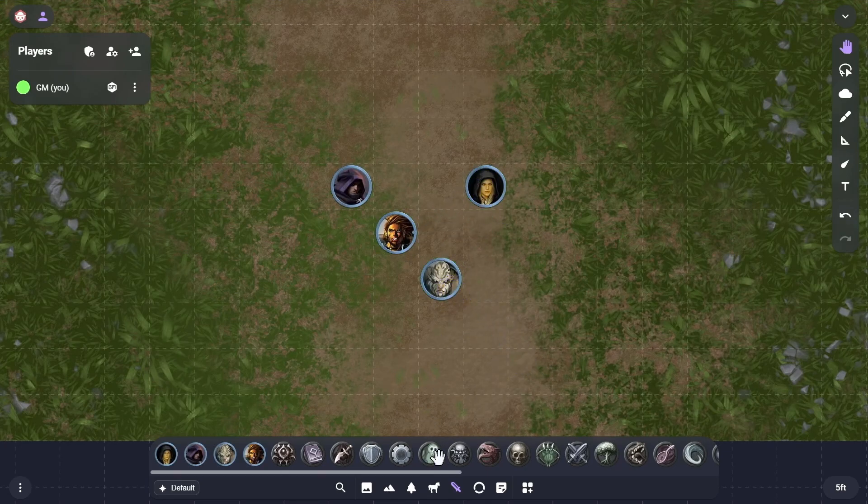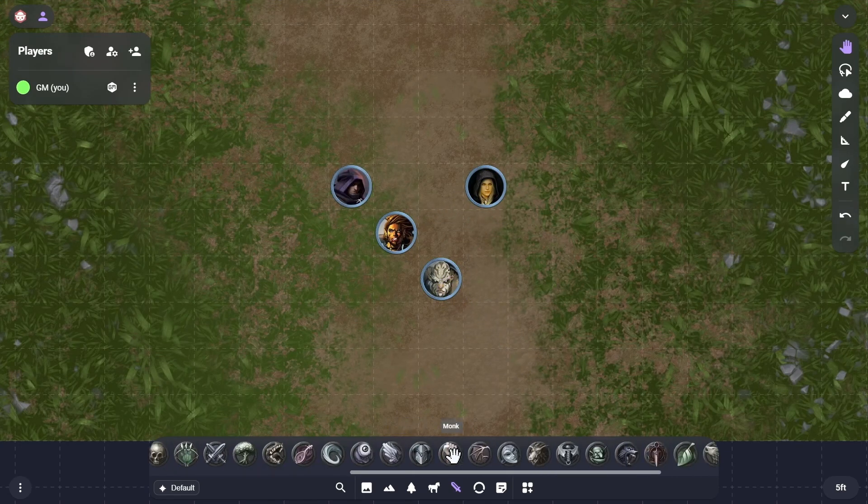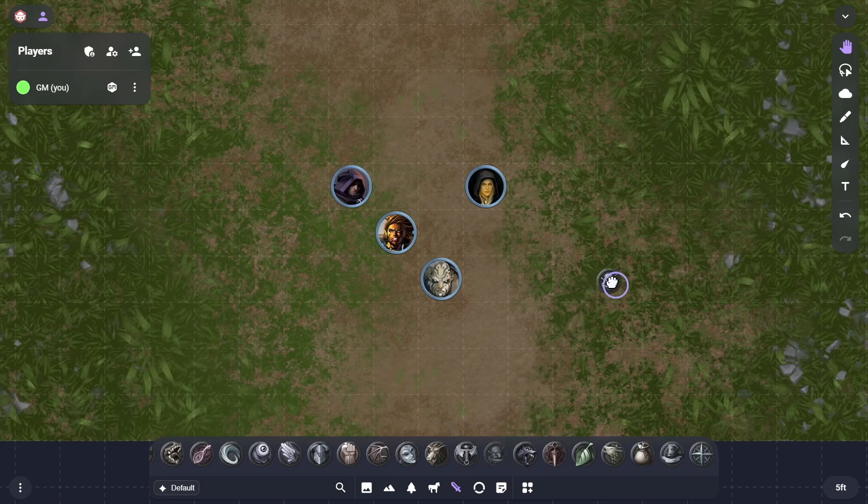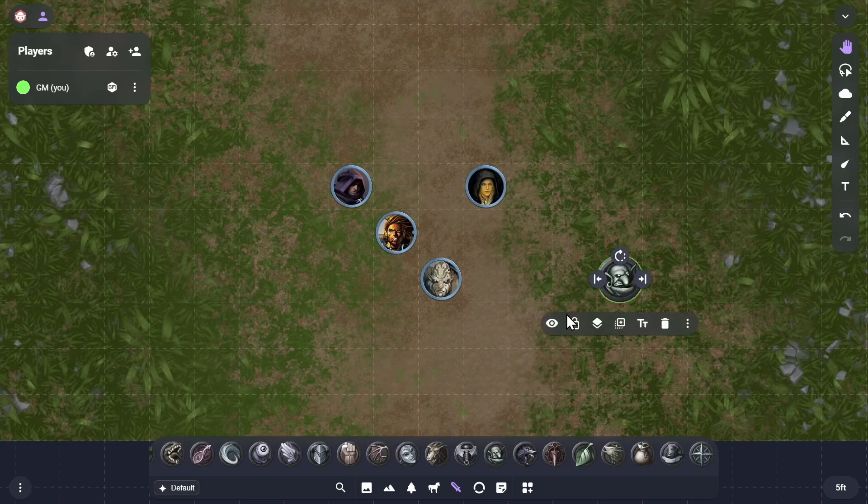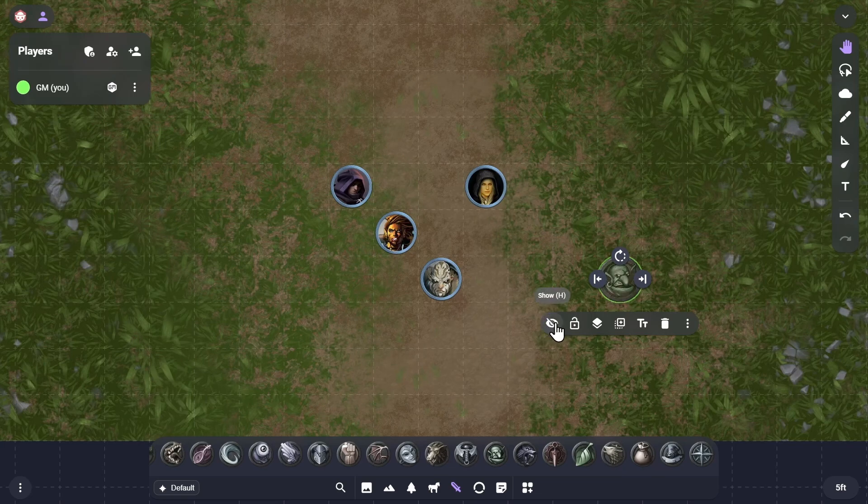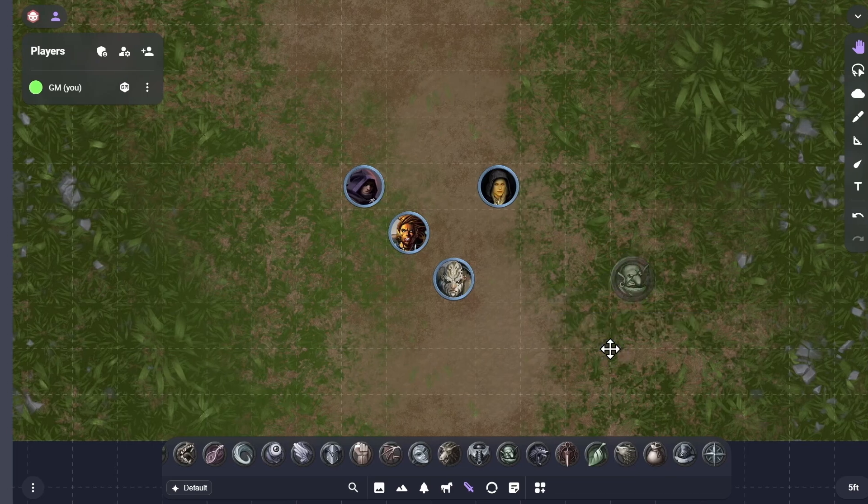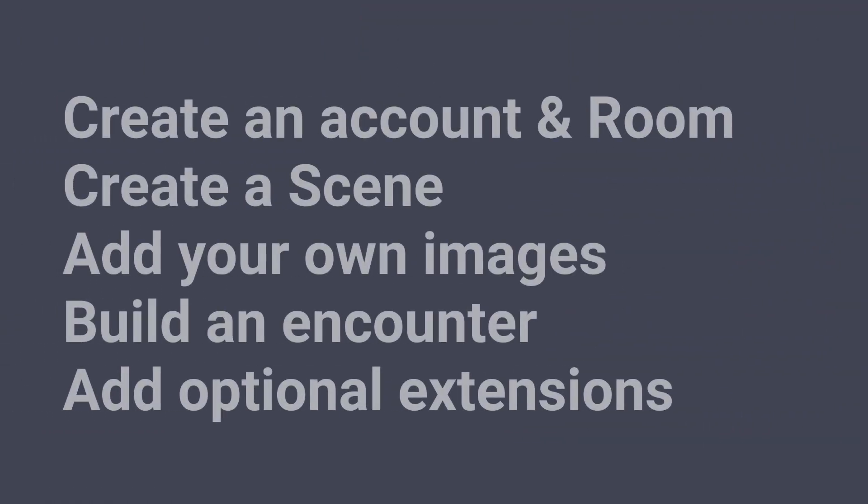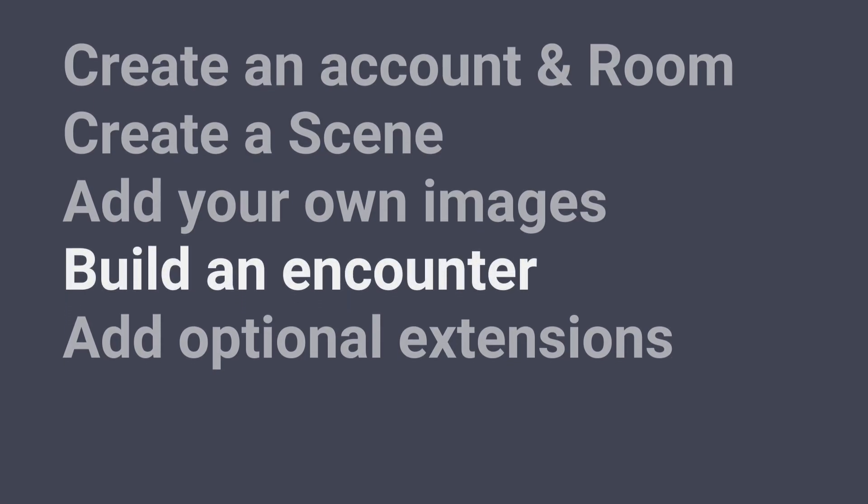Back in the scene, you can now drag and drop a goblin token from your dock. And after selecting it in the scene, you can hide it so that your players won't see where it's placed until you reveal it. Now we can build an encounter.